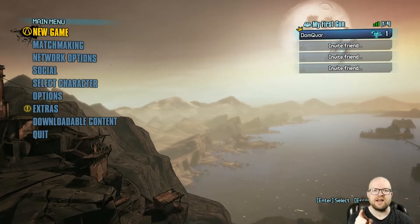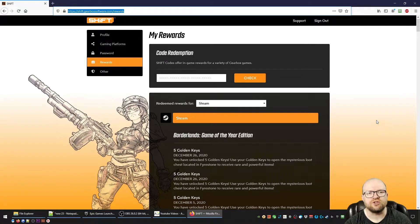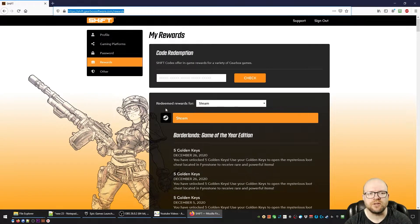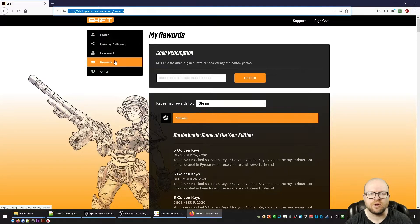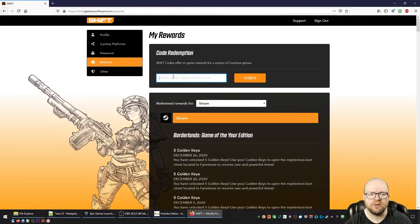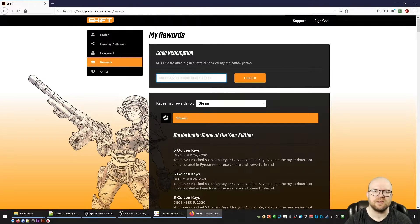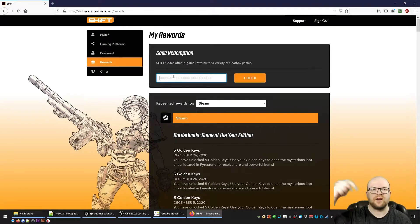We're over at the shift.gearboxsoftware.com website. We clicked on the Rewards tab here over on the left. What we're going to do is paste the shift codes you can find in the video description below in this box.